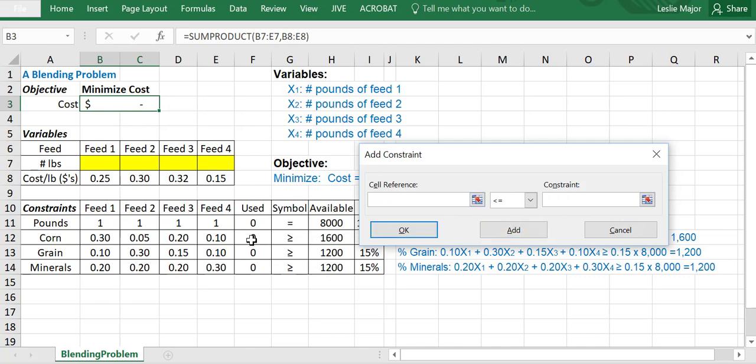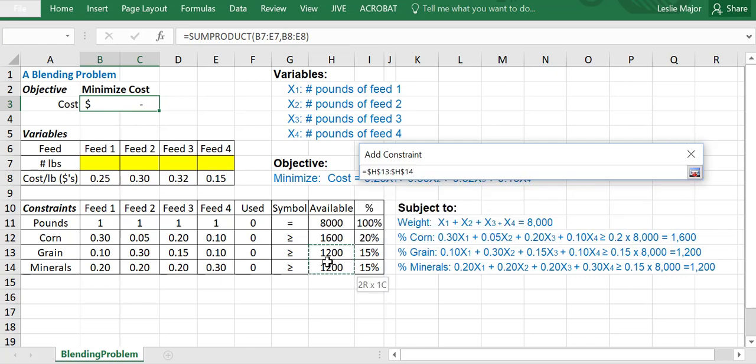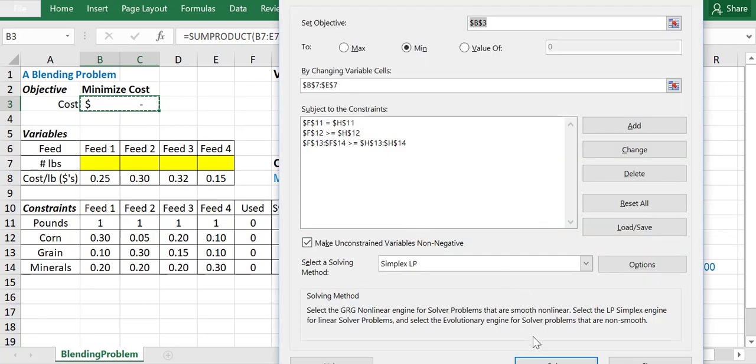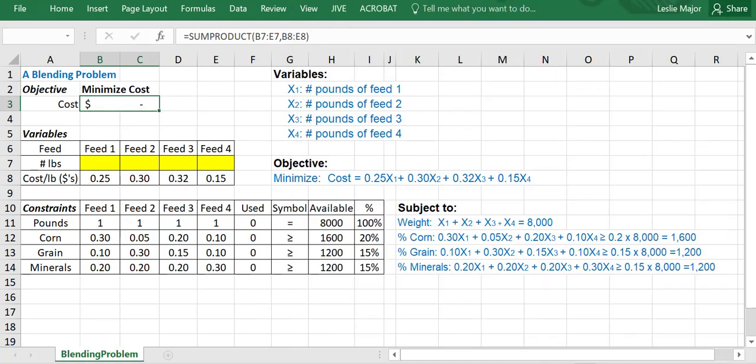And so on and so forth. Little note here: if you have all of your used here greater than or equal to your available, you can actually skip a step. So you can highlight more than one cell at once to save yourself some time if they all have the same symbol. So I'm going to do that for my last two here. I'm going to highlight those two greater than or equal to these two, and Excel will infer that it'll match the F13 with the H13 and the F14 with the H14. Click OK. SimplexLP. Always make sure your unconstrained variables are non-negative. We're always dealing with quantities in these problems right now, so they're all non-negative. And click solve.